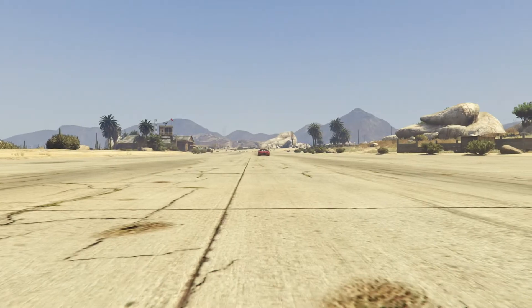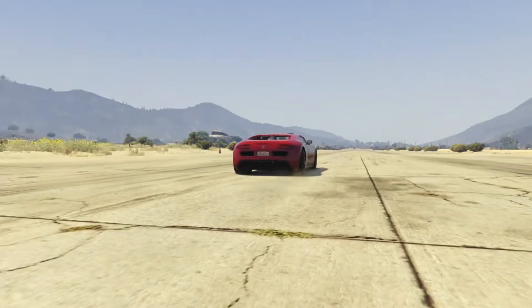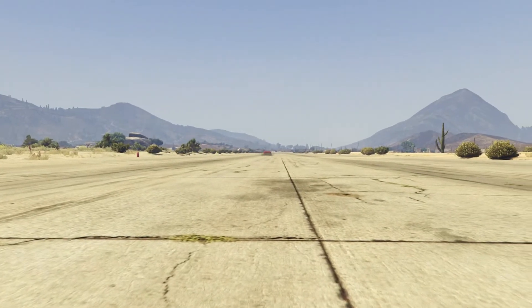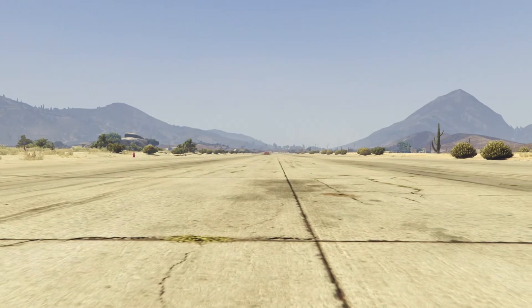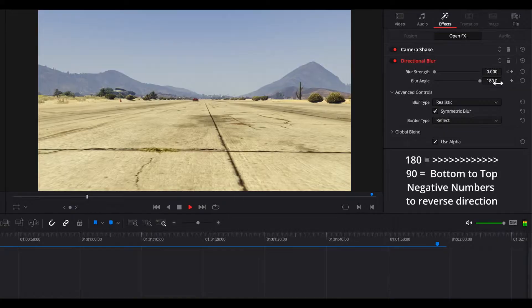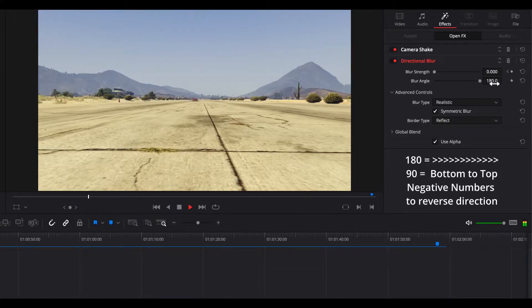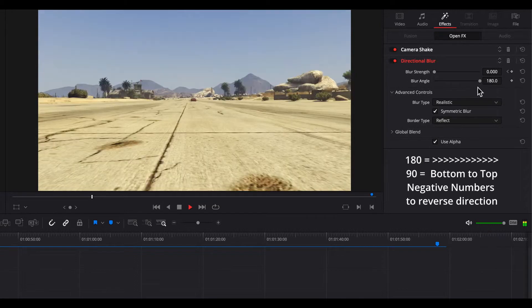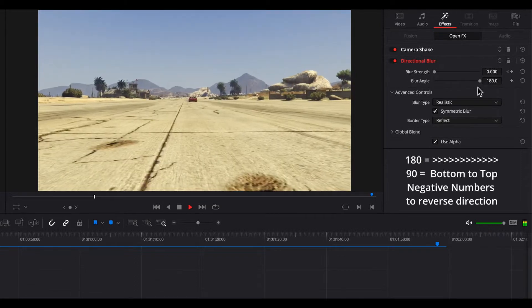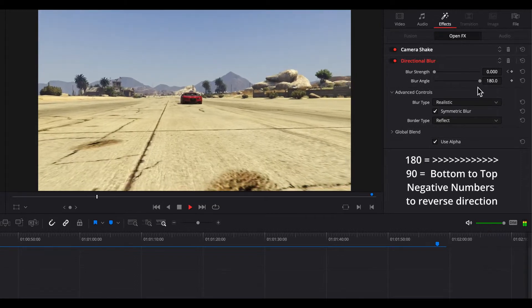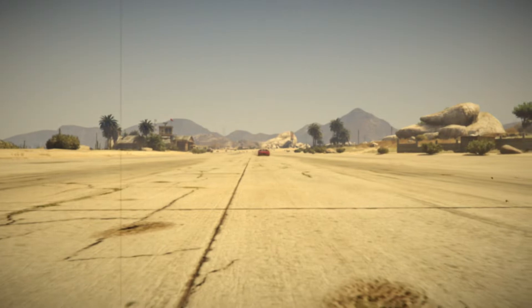Directional blur can be used to impart a sense of motion in a specific direction. Added to our car clip, it gives the clip a bit more energy and speed. For the angle parameter, 180 is horizontal left-to-right blur and 90 is bottom-to-top vertical blur. Use negative numbers to reverse the directions.